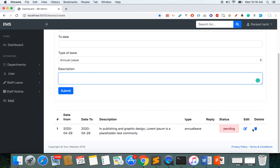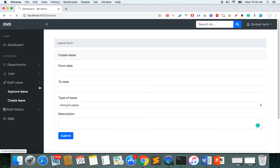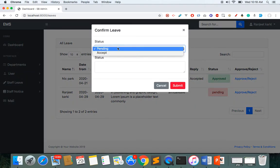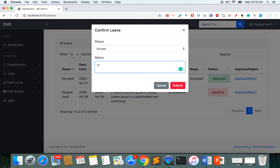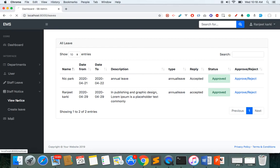Once they create the leave, it will appear here in a pending state. They can also edit and delete their leave. As an admin I have created one leave for demo. Only the admin can approve this leave — you need to provide a reason for approval or rejection. You can see this leave is now approved.